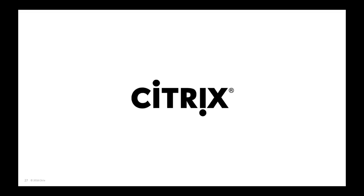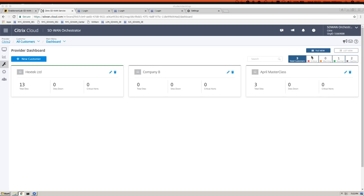Glenn transitions from the slide deck to a live demo of the Orchestrator, switching to his second screen to show that this is a real product, not just slides. In the interest of time, he plans to skip through quickly, noting that in the previous EMEA session he did a full deployment walkthrough.